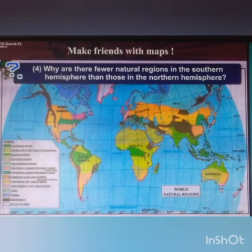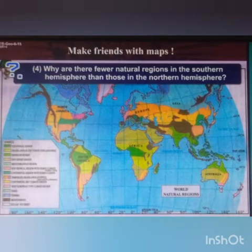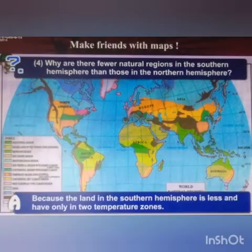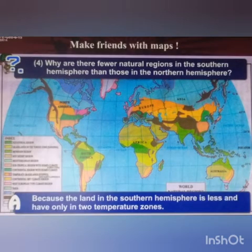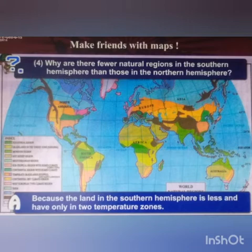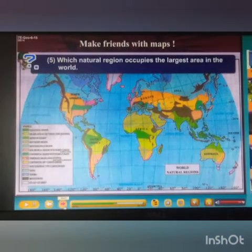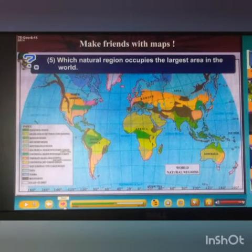Next question: why are there fewer natural regions in the southern hemisphere than those in the northern hemisphere? Answer: because the land in the southern hemisphere is less and exists only in two temperature zones.